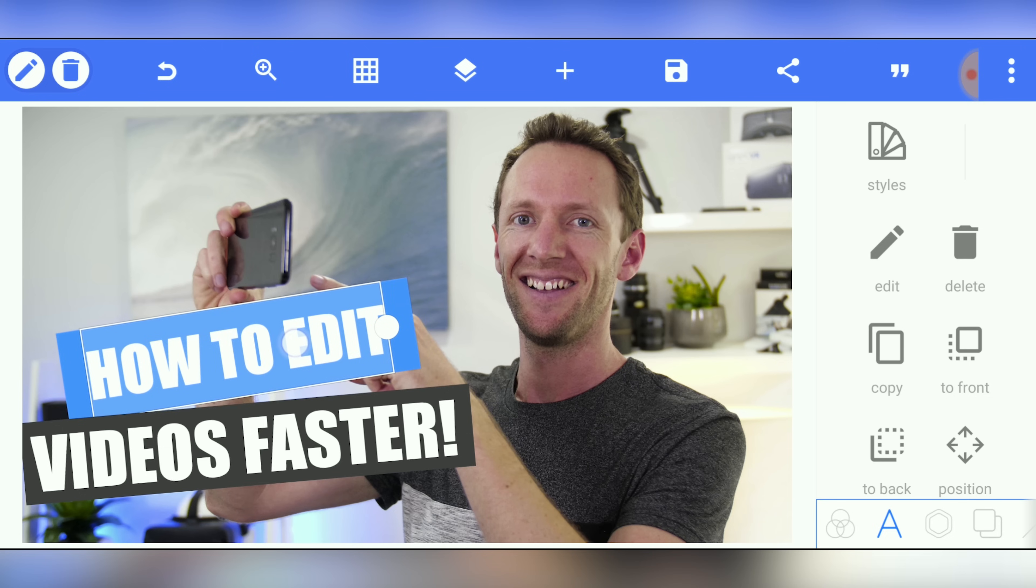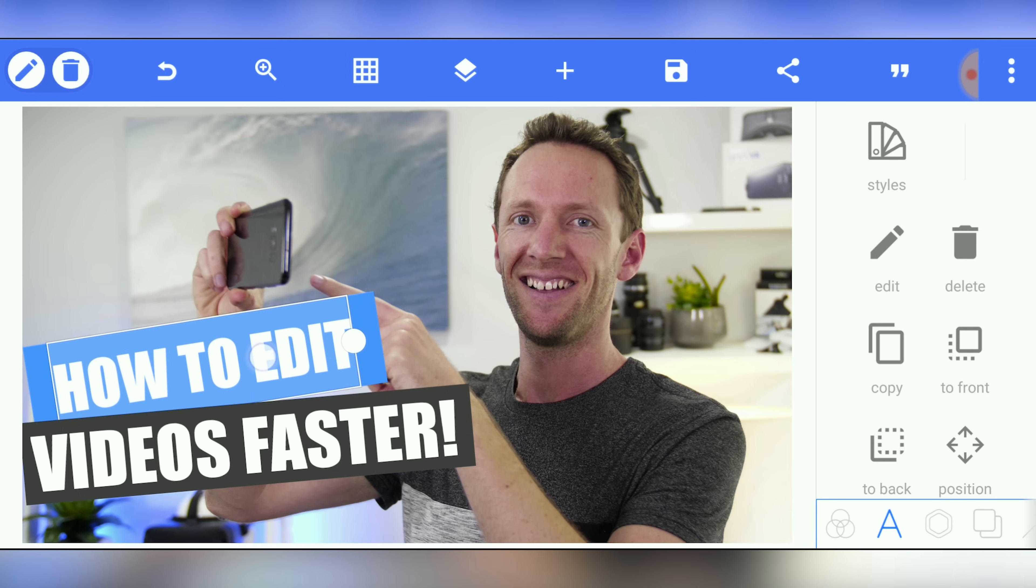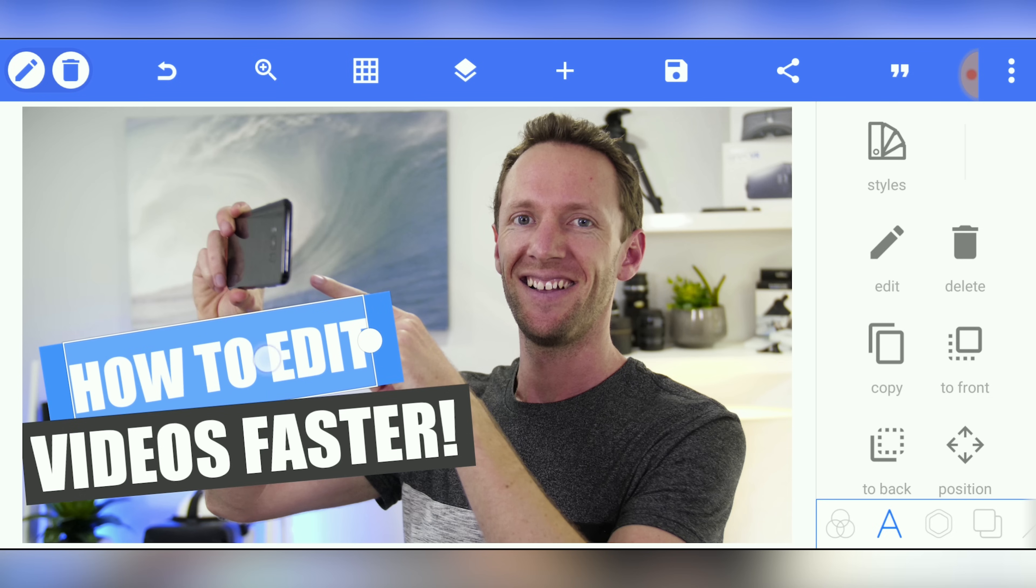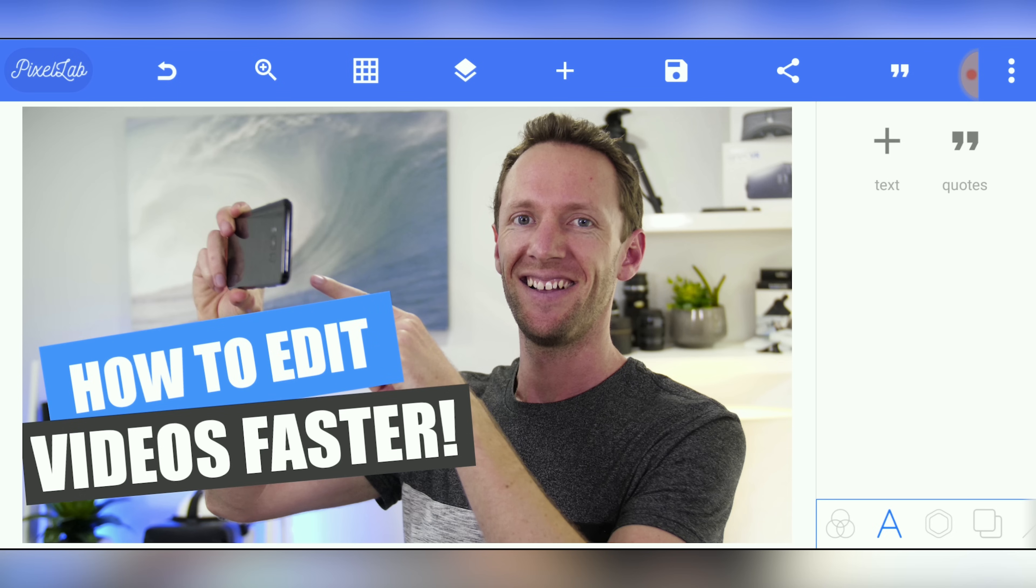Come back here. We can pick these up and move them around to see what they look like. How to edit videos faster. So we're getting pretty close.